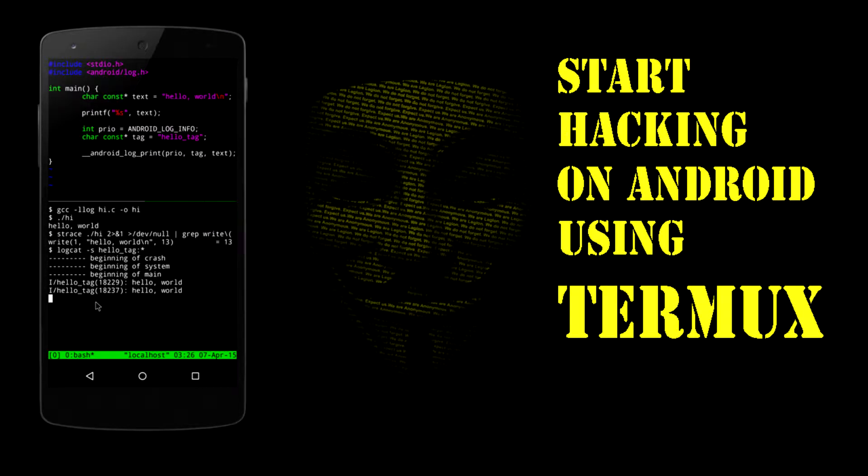Hello, welcome back. In this video, we will see how to install the Termux app on your Android phone and how to give it storage permission.